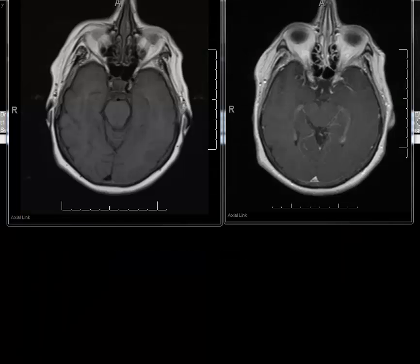In the next five minutes, I would like to briefly discuss the important MR pulse sequences that we use in our neuroradiology brain studies.